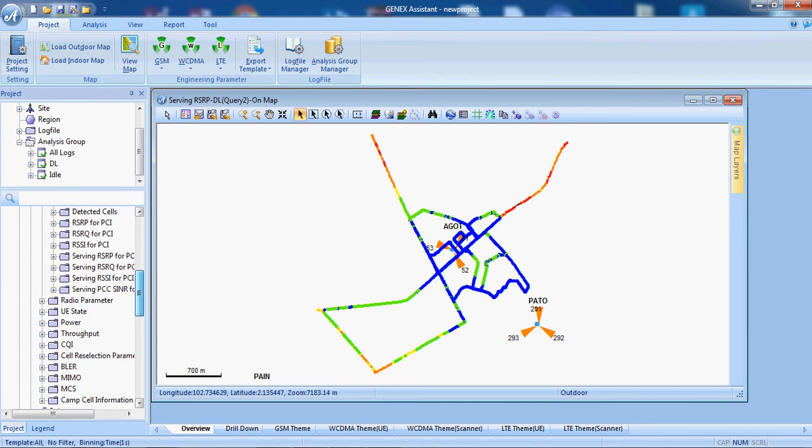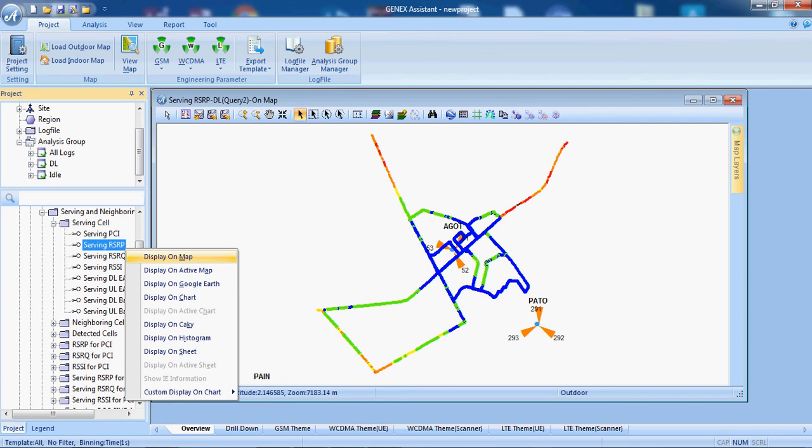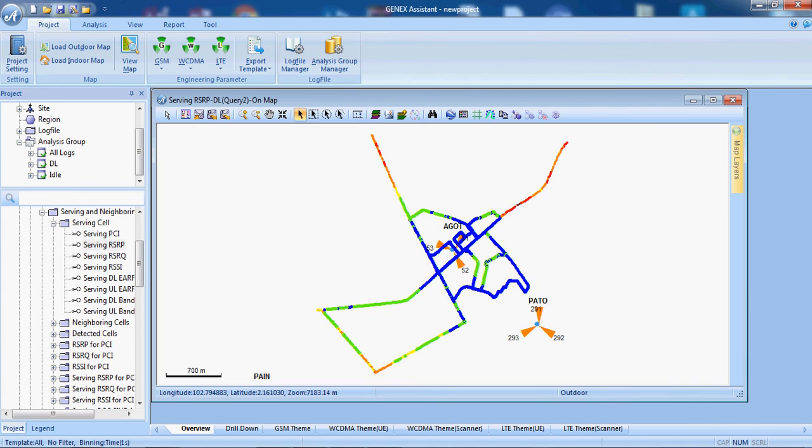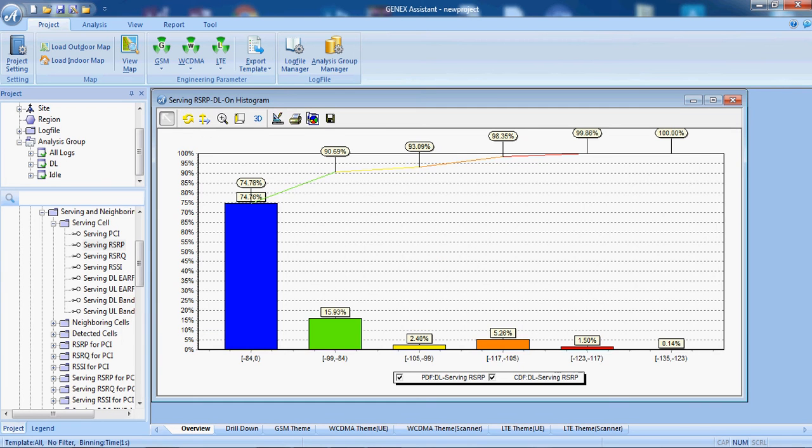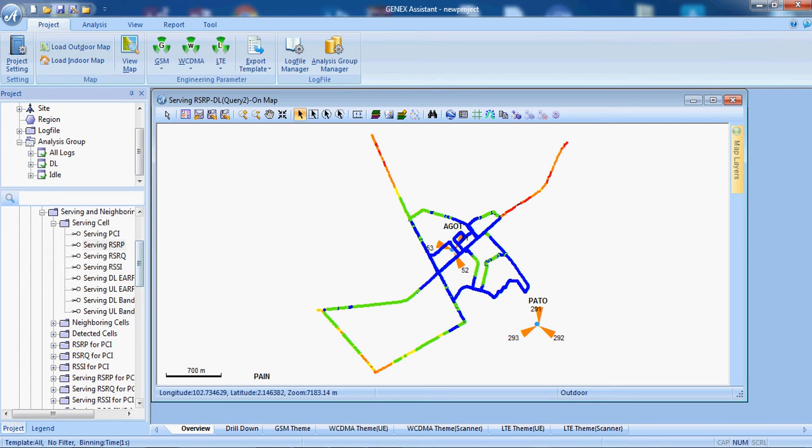And we can also have graphs, charts, histograms, which is whatever is the requirement of operator. We will put these graphs in the post processing report.